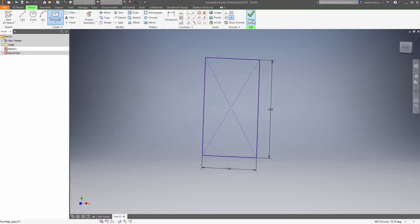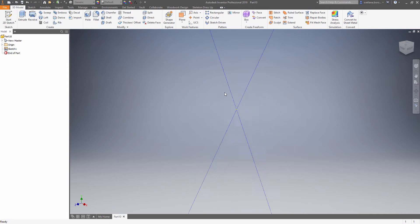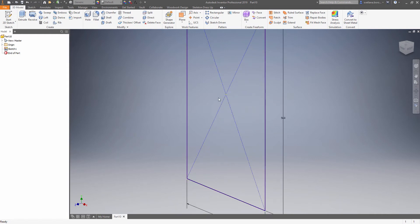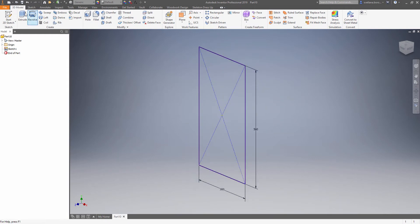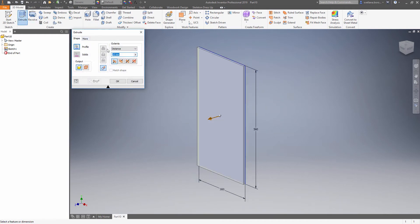Finish the sketch and make an extrusion. Again you can define the height as a parameter.